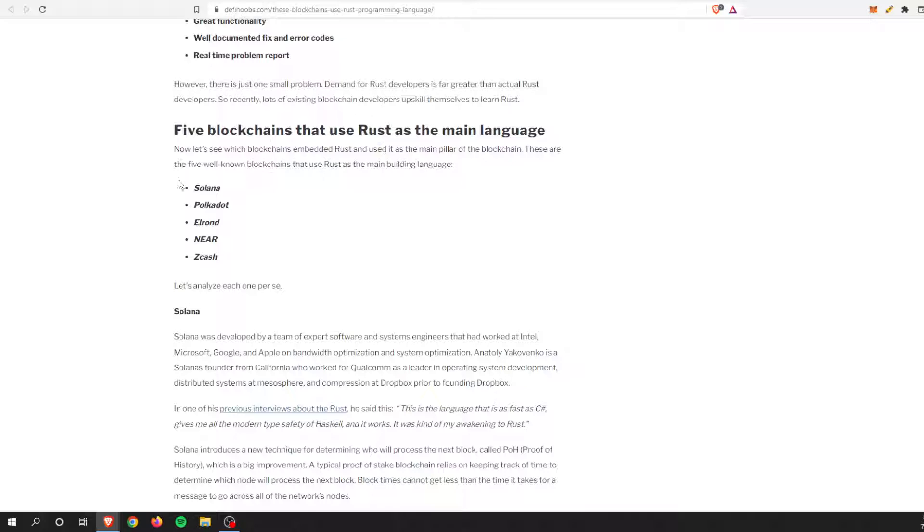Also Polkadot, which is another OG blockchain, they use the Rust programming language. So Elrond, which is still a large blockchain, not quite as big as Polkadot or Solana. The Near Protocol, like I said, and I've been talking about, and then Zcash.